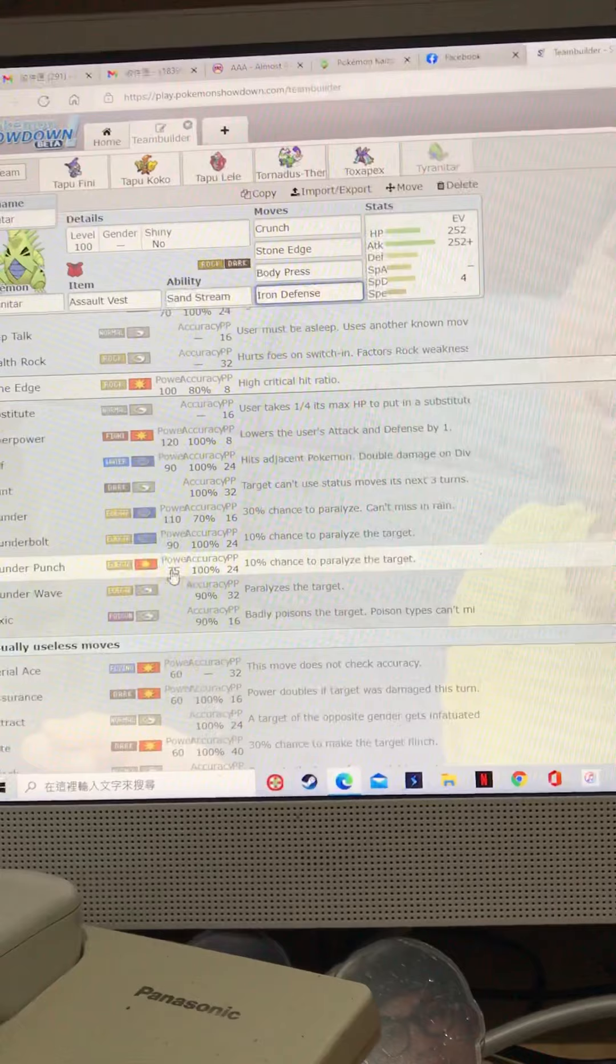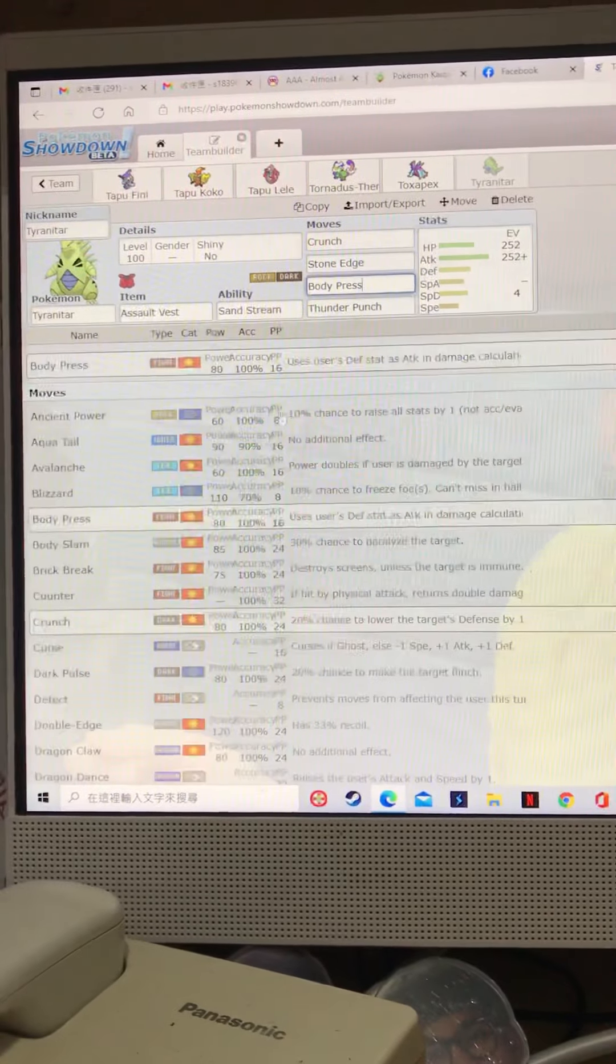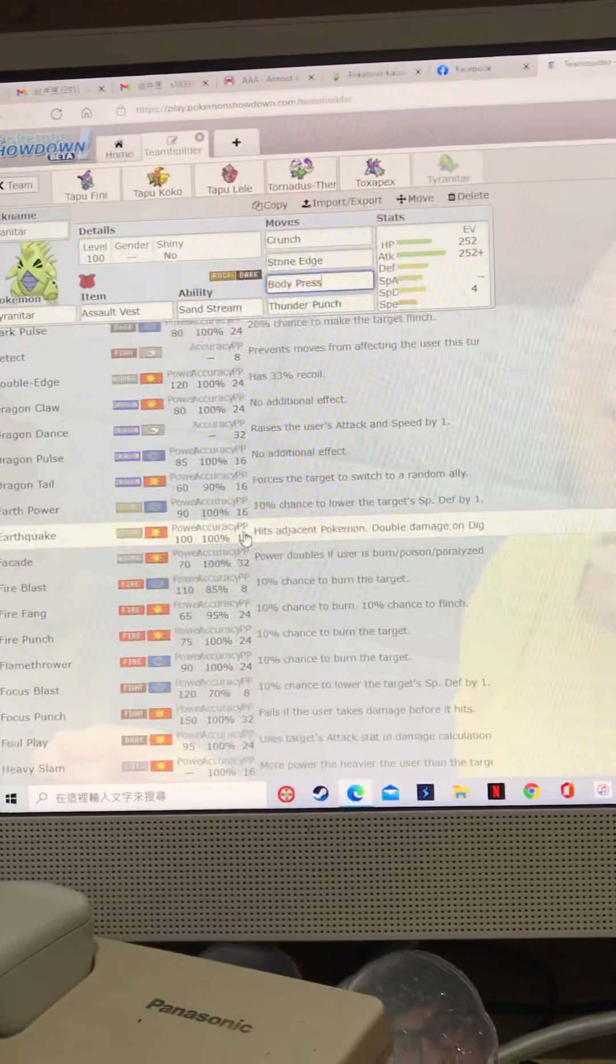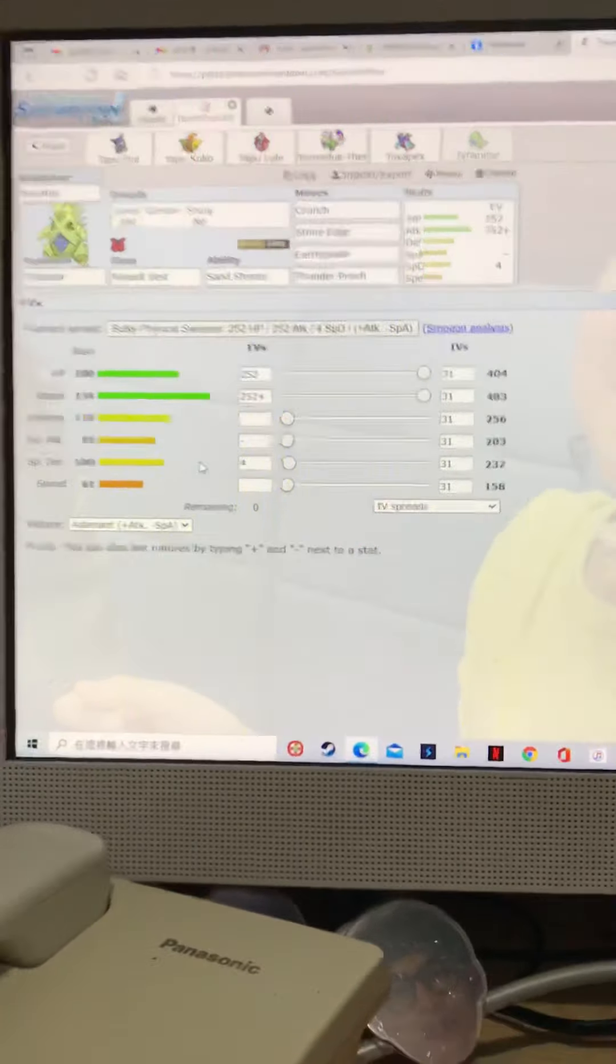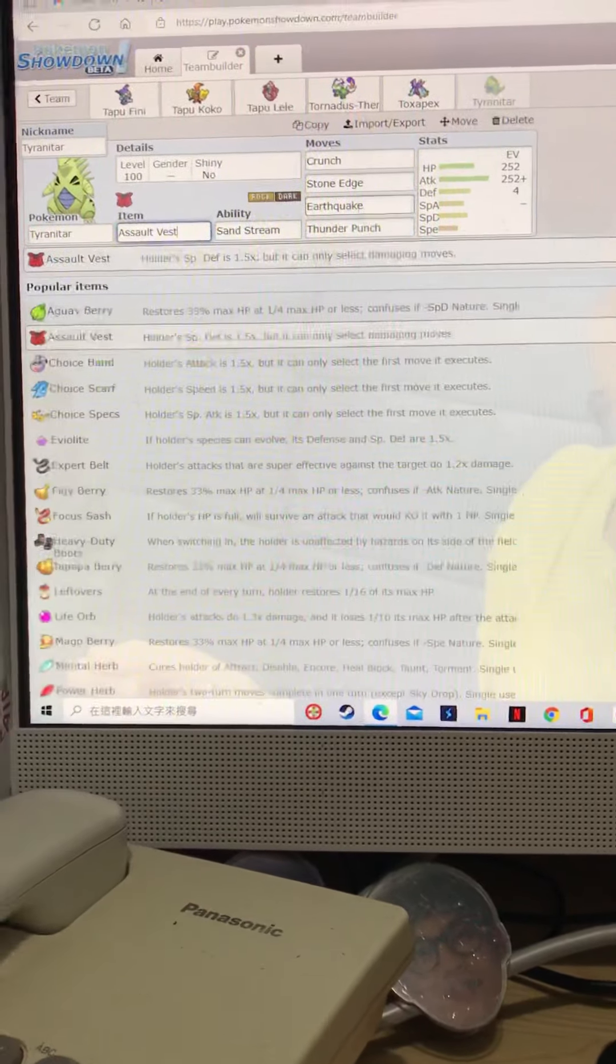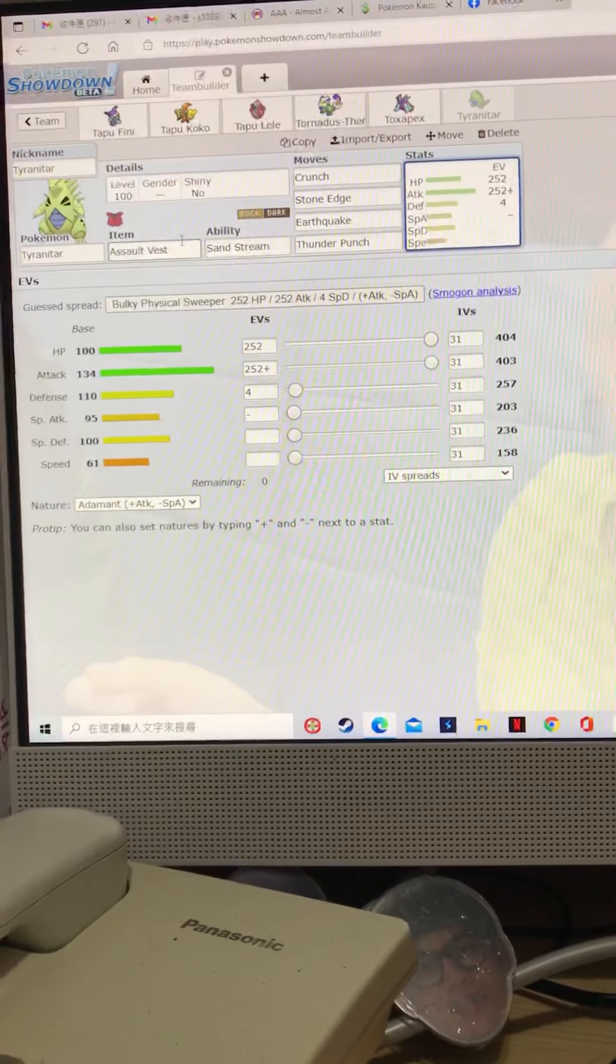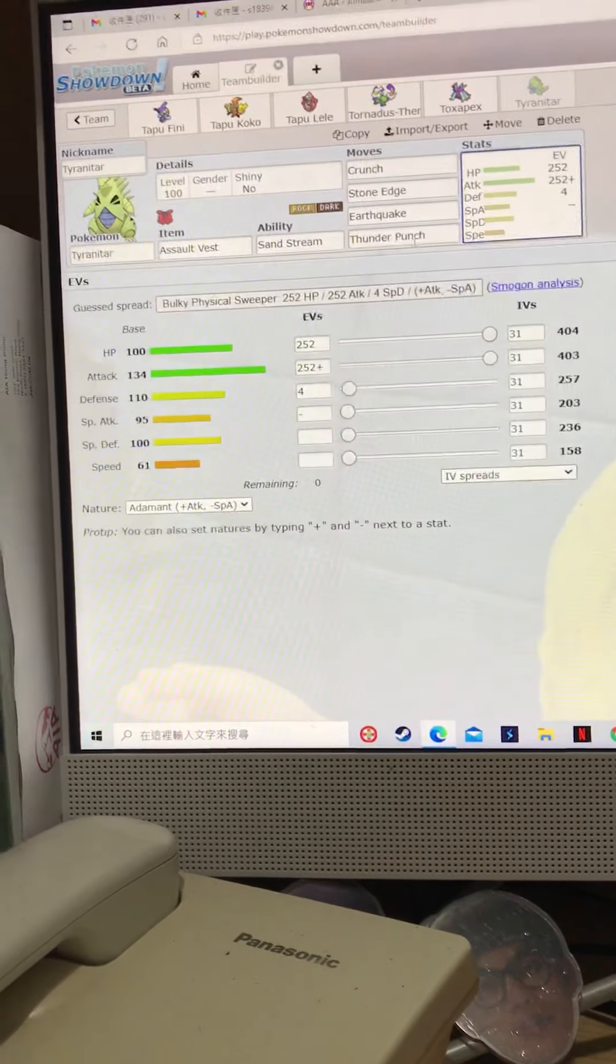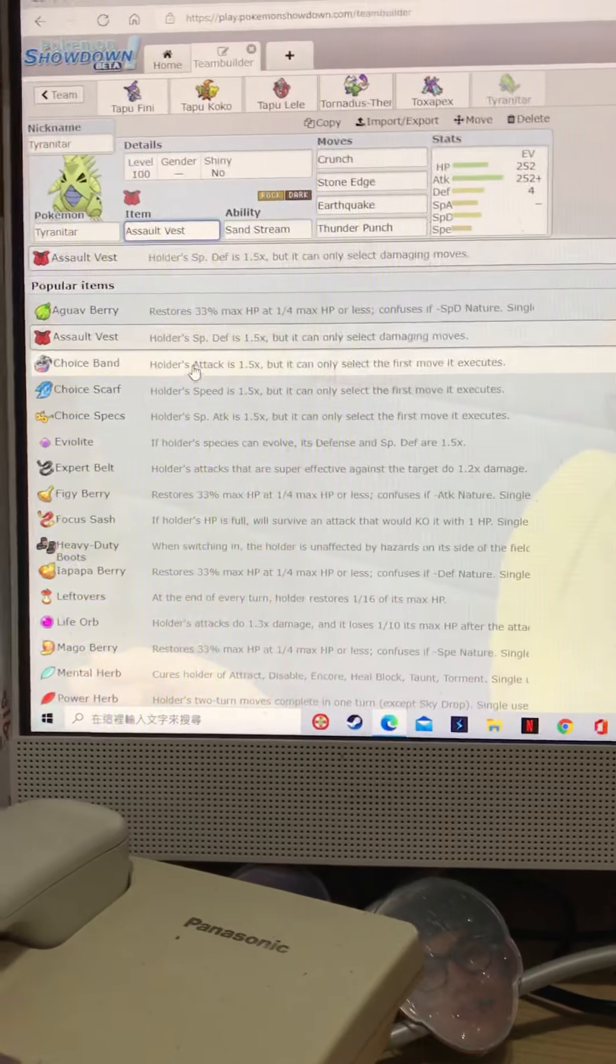Can you like, stop, thunder punch, instead of body press, body press, and go for earthquake. And there's like a good assault vest set. And then, now you're so specially defensive. You got assault vest, you got sand stream, you're unstoppable here on the special side. A surf, a stray surf is never gonna kill you. A stray focus blast, if you're lucky enough, probably not gonna kill you. Yeah, it's really, really good.